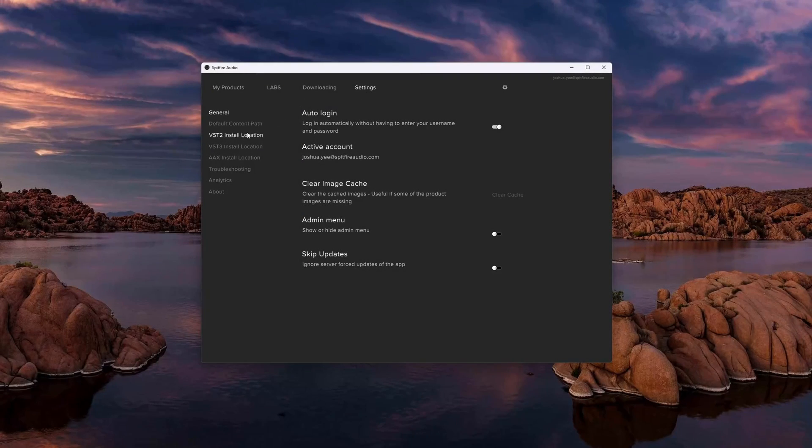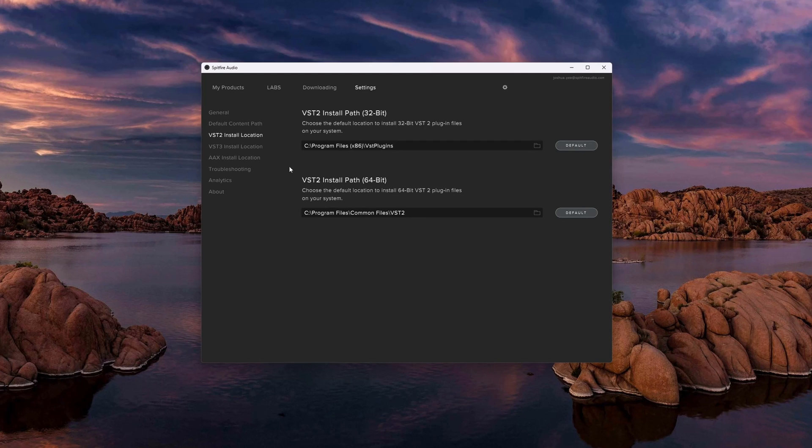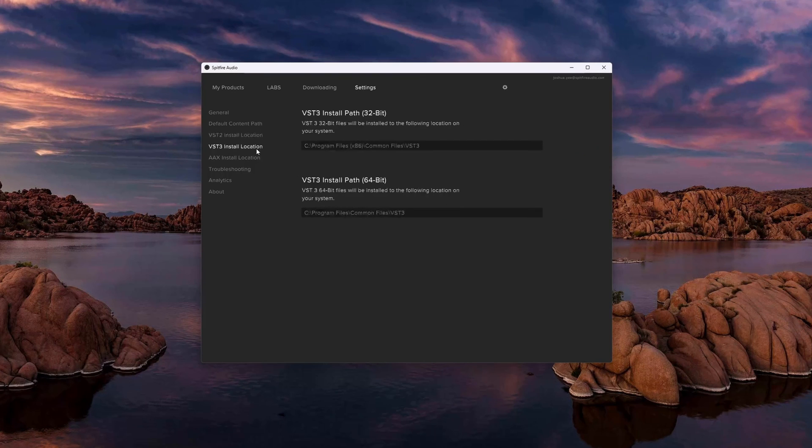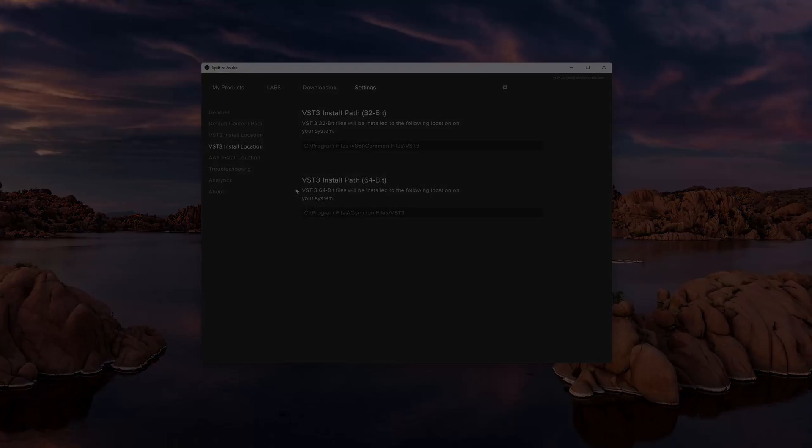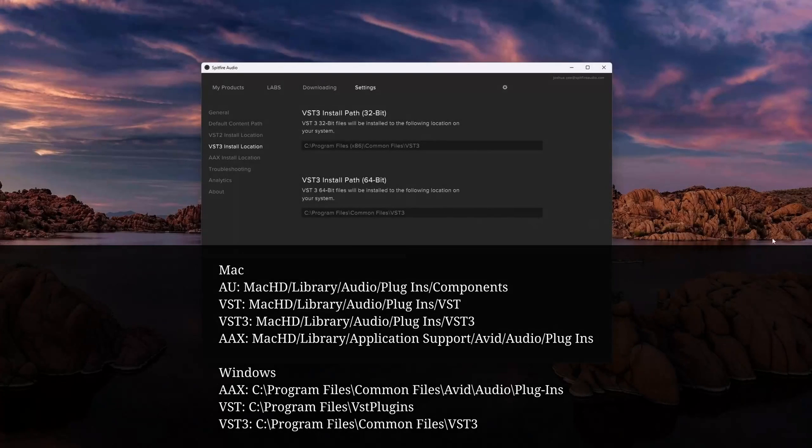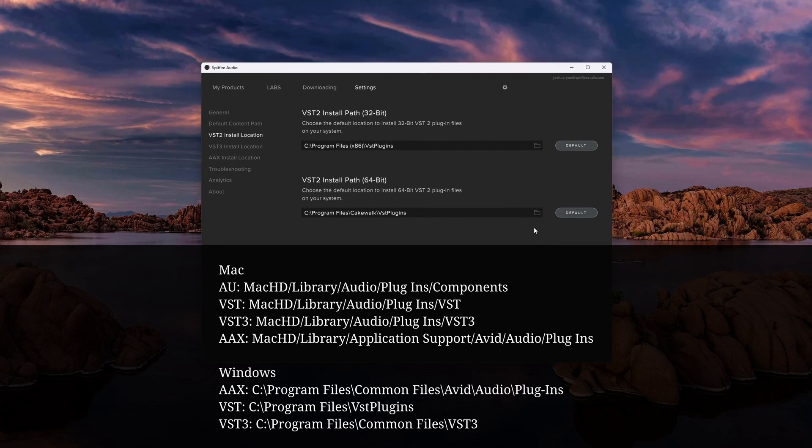Now let's say you've clicked Repair and watched the folder and nothing appeared. First, go to the Spitfire app settings and check that your installation paths are set correctly. If you're not sure where to set them, see the default locations that are listed on screen, or just click Set to Default in the app.